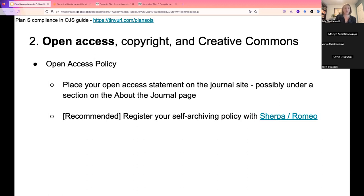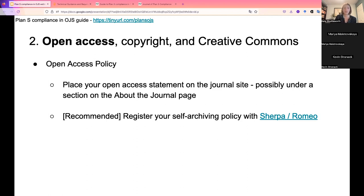It is recommended — though not required — that journals register their self-archiving policy. For subscription journals, this covers permitting authors to self-archive the version of record immediately upon publication. For open journals, this is often straightforward since the work is already open. The recommended tool for registering this policy is Sherpa Romeo, which authors can use to check a journal's self-archiving policy. It shows the publisher policy, embargo status, the license used, and the location where work can be deposited.